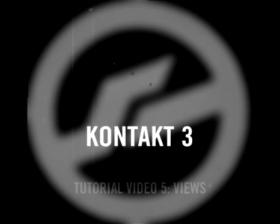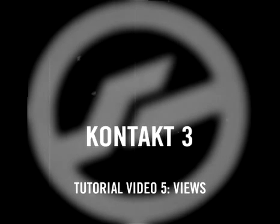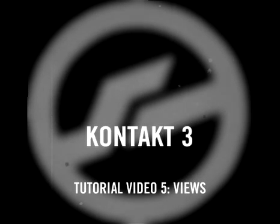Welcome to Part 5 of the Kontakt 3 video tutorials. In previous videos, we've seen some of the features that make Kontakt one of the most powerful instruments available.